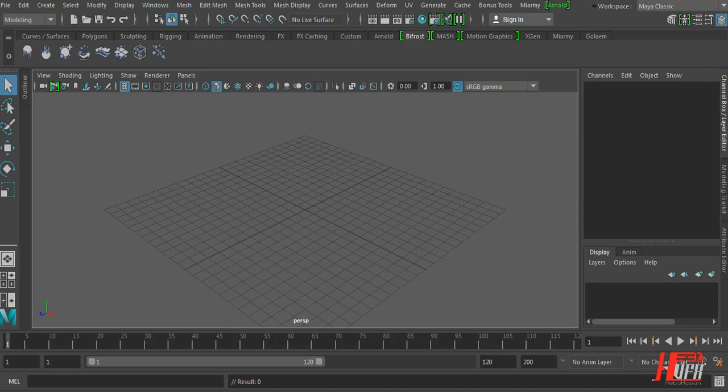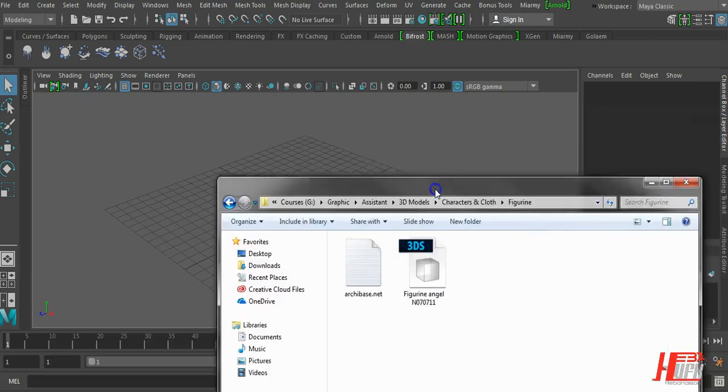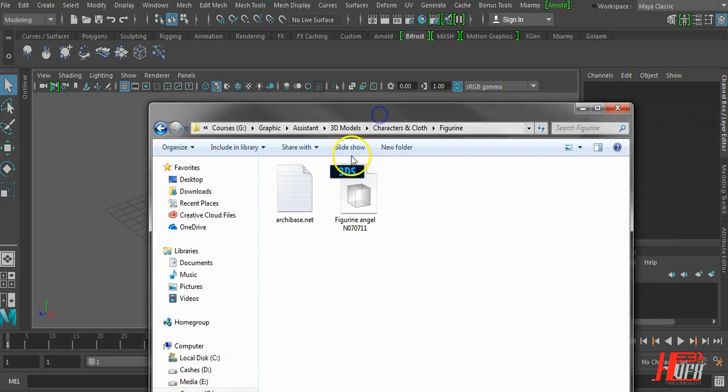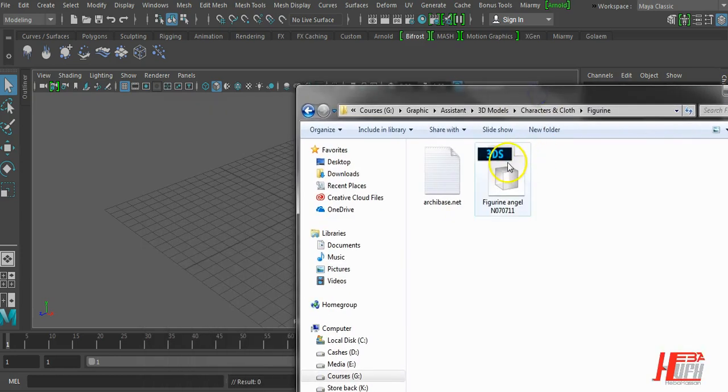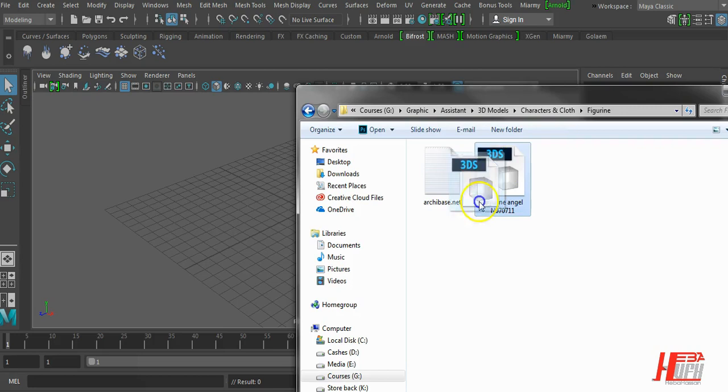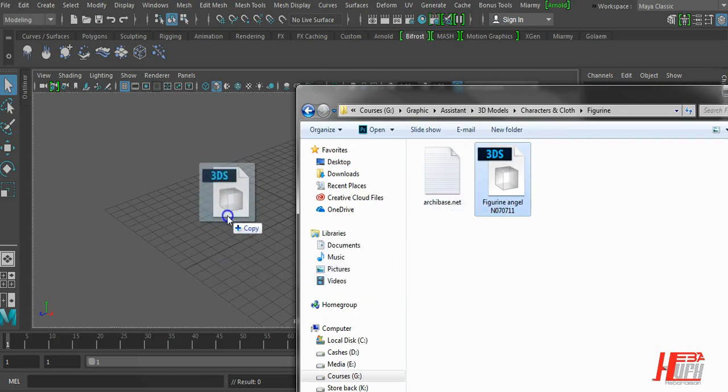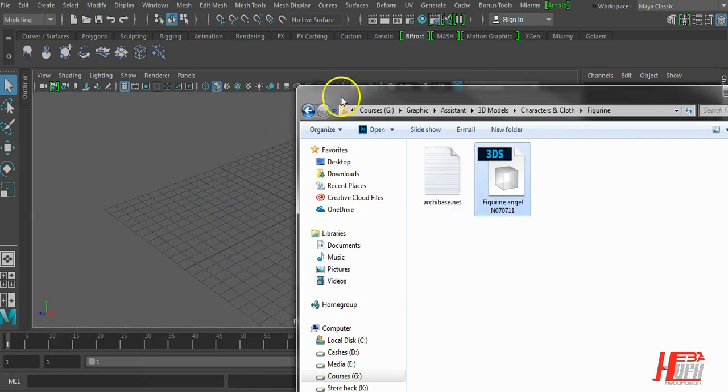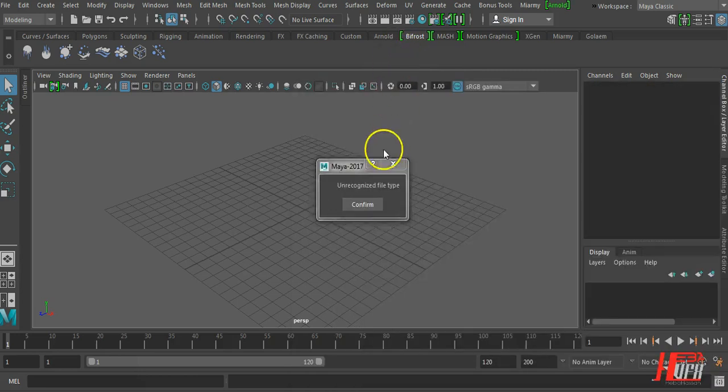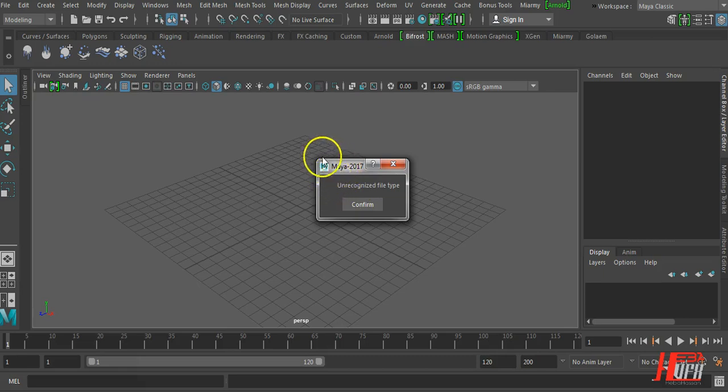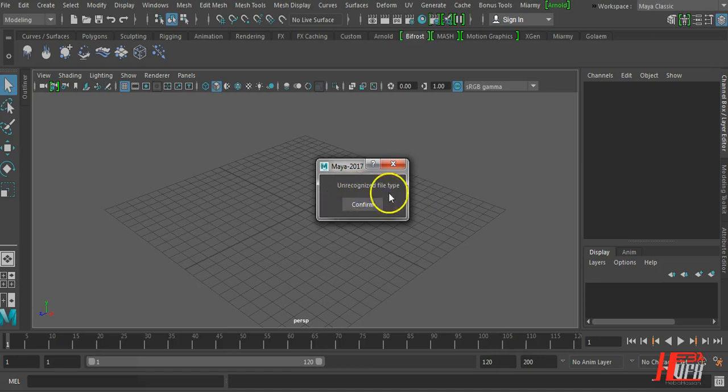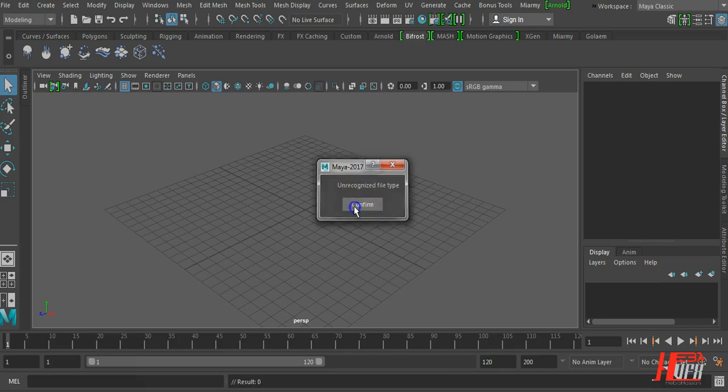Sometimes you need some models with the extension of 3ds model, and when you just import this model inside your Maya you get a different and you have this message. It means that your version of Maya, whether 2017 or 18 or before, you have this unrecognized type of models here.